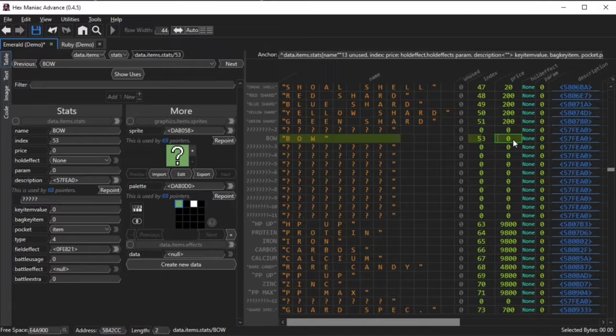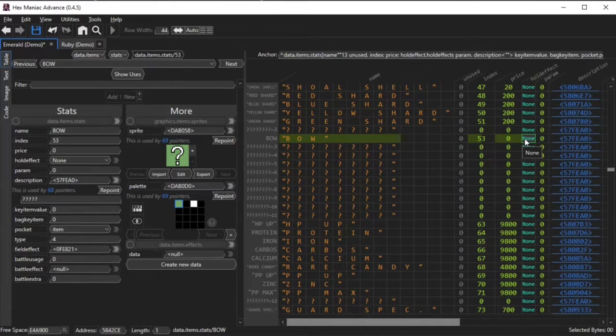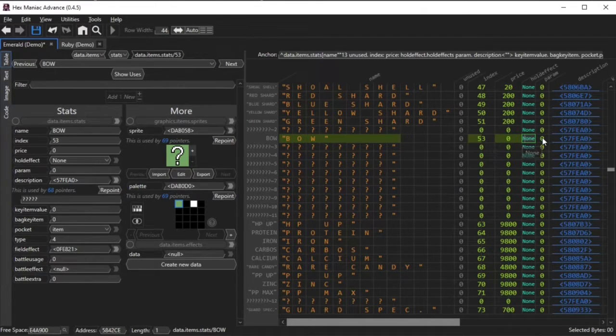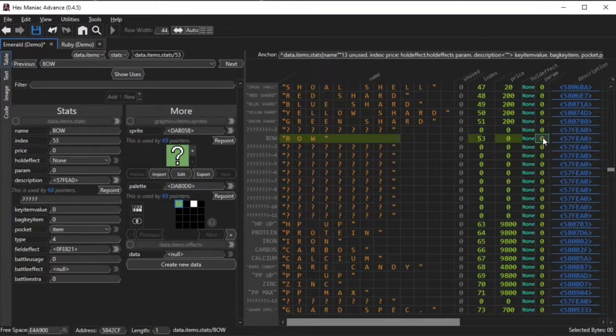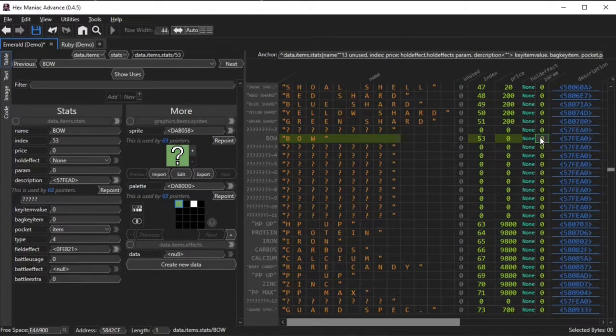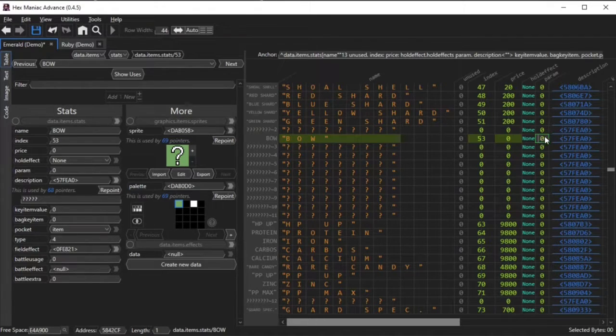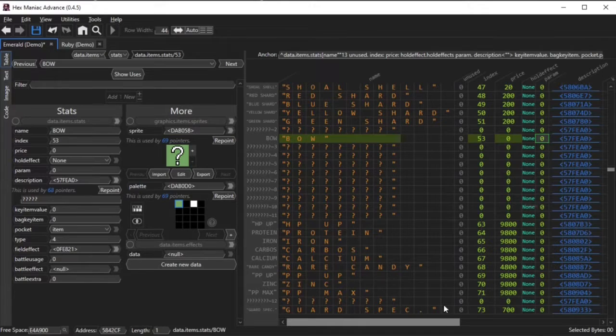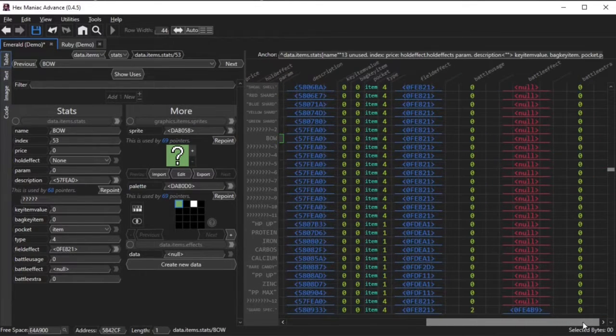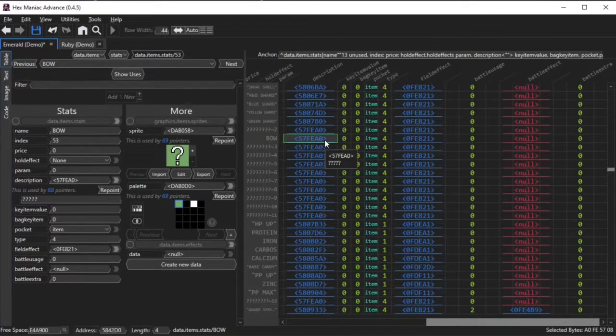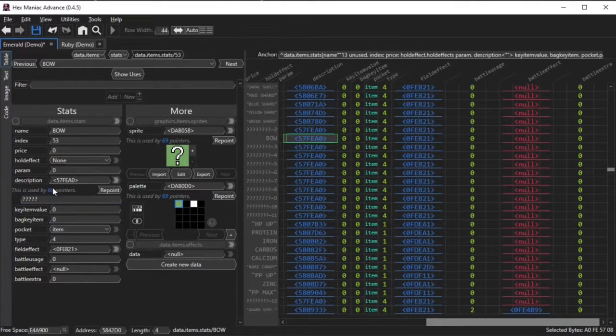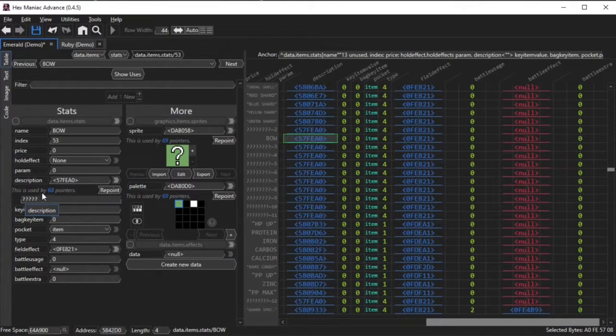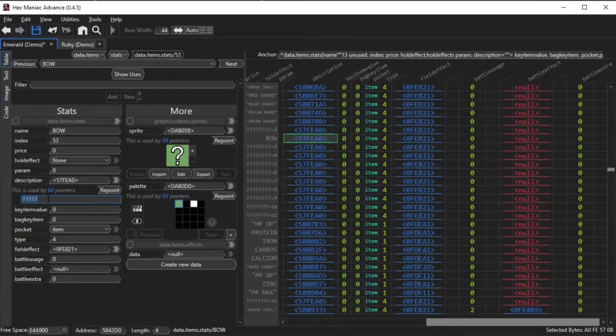I'll go over some attribute data later, but the hold effect attribute is for certain held items that have a specific purpose in battle. This item won't have any. Param is flexible, different items use this value differently, and you will see an address of this item's description. If multiple items share the same description, then you will see a message saying that one description is used by multiple pointers. Editing one description edits them all, as you will see here. That's not what we always want.